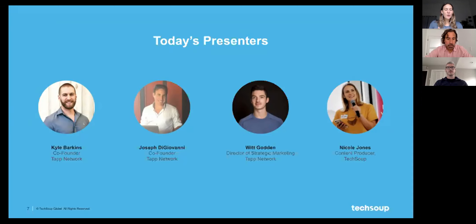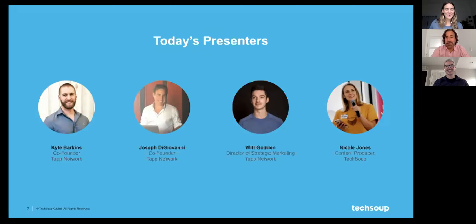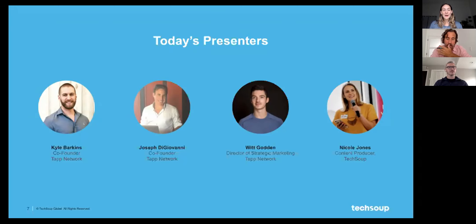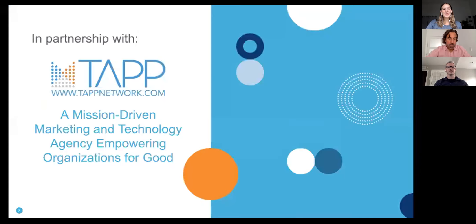Specifically today we've got Kyle Barkins joining us — he's co-founder of TAP Network. Joe Giajivani is also co-founder of TAP. We've got Witt Godin, Director of Strategic Marketing at TAP. And I'll be assisting you via chat, looking at your questions and making sure we've got some time to answer them at the end of today's session. I am so pleased to turn it over to the TAP team, who is going to talk about what they do and how you can take advantage of building nonprofit apps for your org.